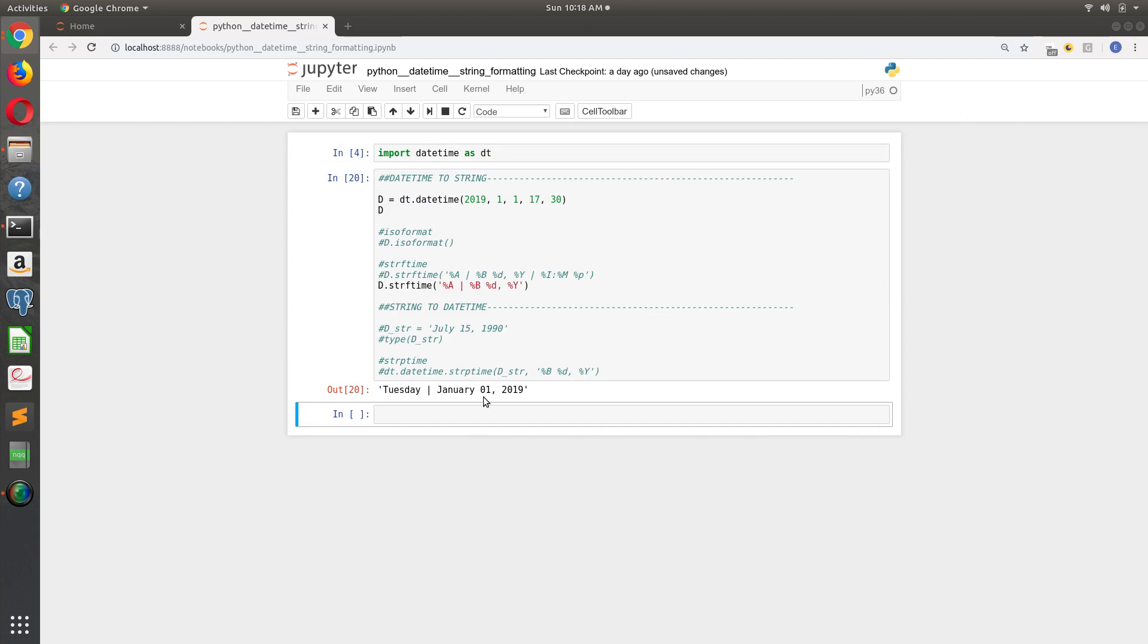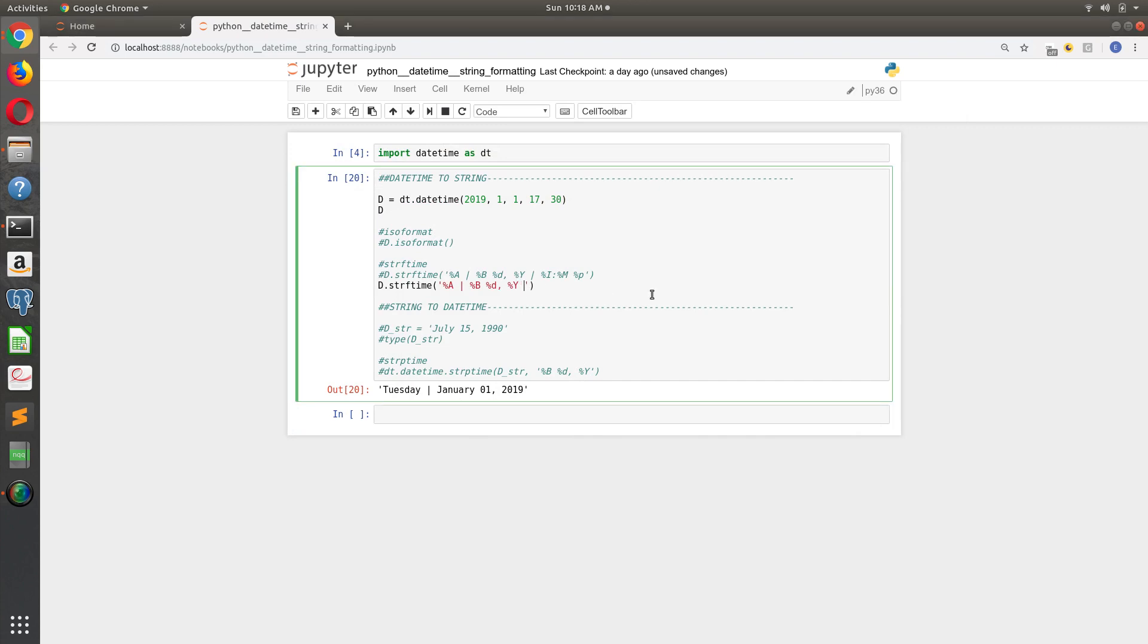And then I can take it even further. I can say, okay, I want the hour. So percent H colon and then percent M for the minute, and then percent P, which will tell us whether it's PM, AM or PM.